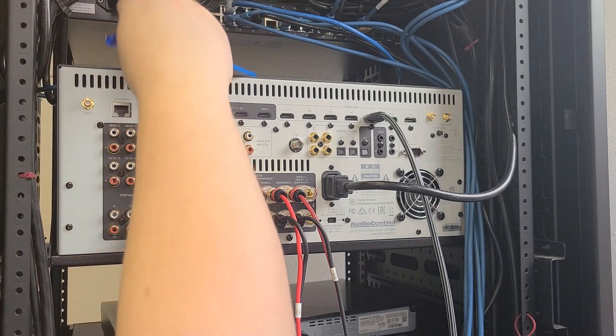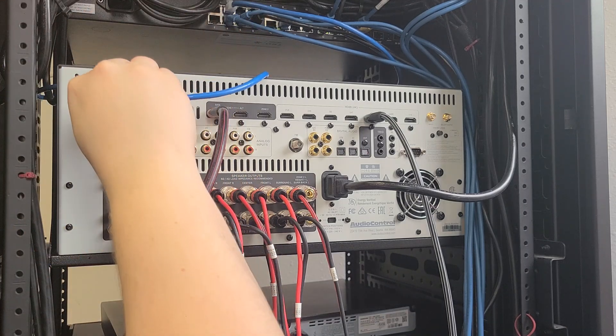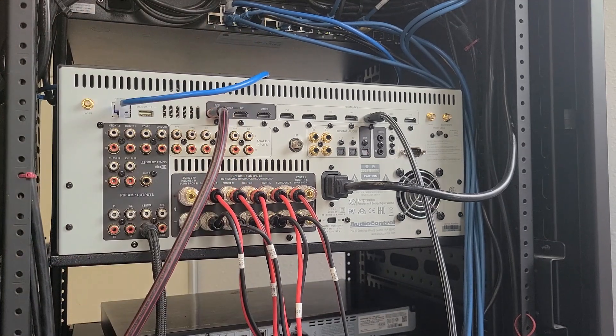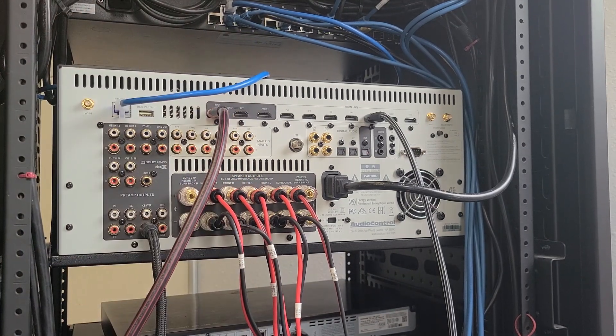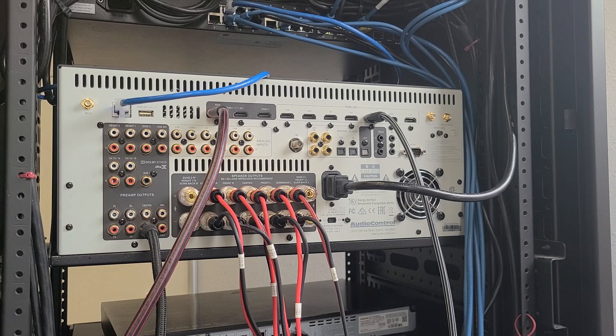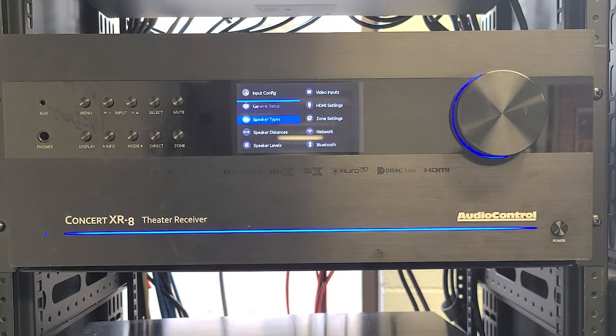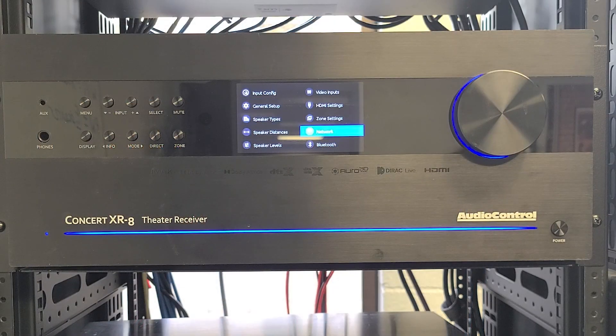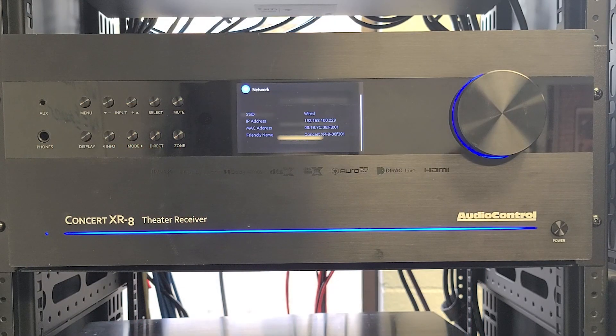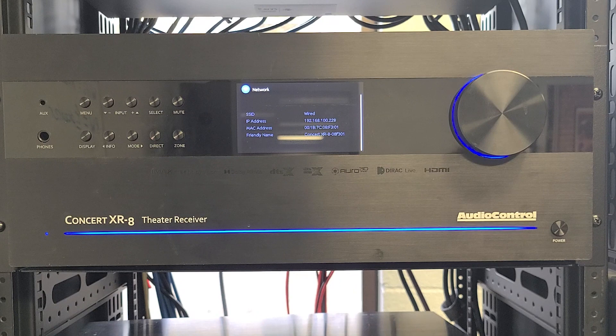We'll make sure there's a good connection to the network via an Ethernet cable, and we can confirm the receiver is connected by going to the network settings on the front panel to find the unit's IP address.